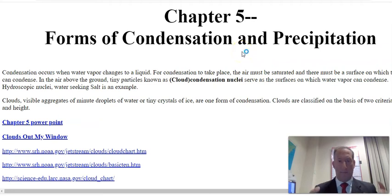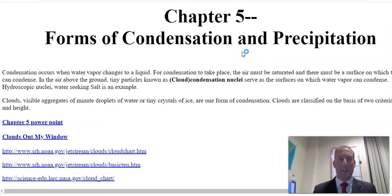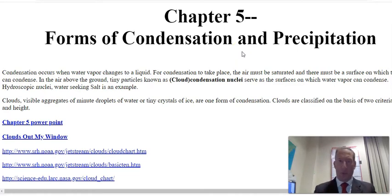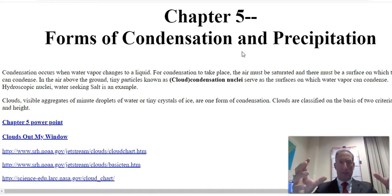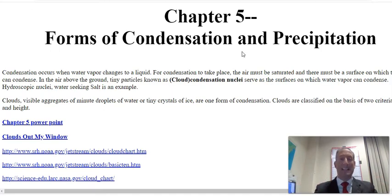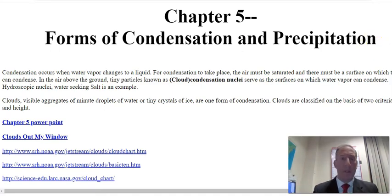Chapter five is about forms of condensation and precipitation. That condensation creates our clouds. As air rises, it cools and condenses, forming a water droplet in the atmosphere — and that is going to be our clouds.